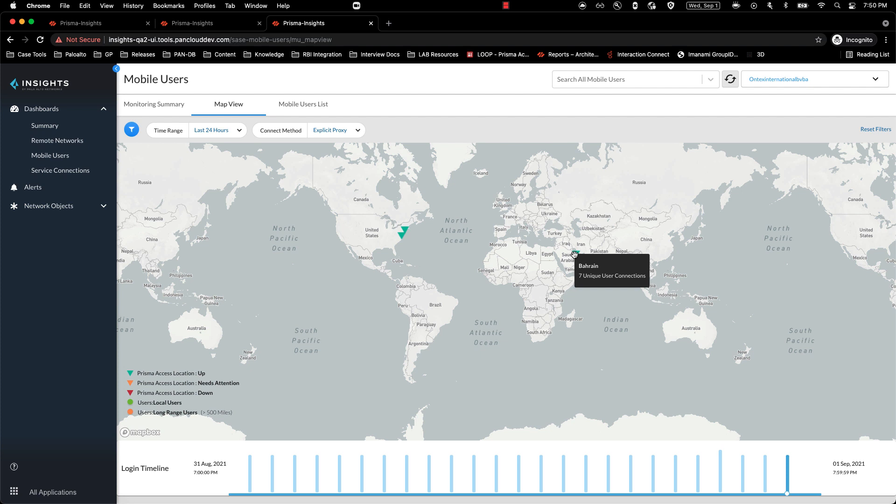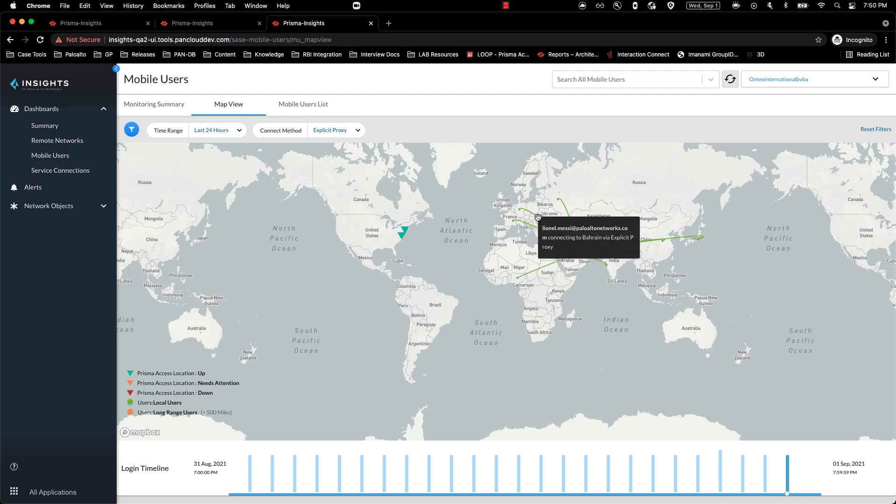Clicking onto one of the locations, I should be able to see the flight path for the users connected from various locations via explicit proxy. And hovering onto one of the flight paths, you can see the user name connecting to a particular Prisma Access location for explicit proxy.